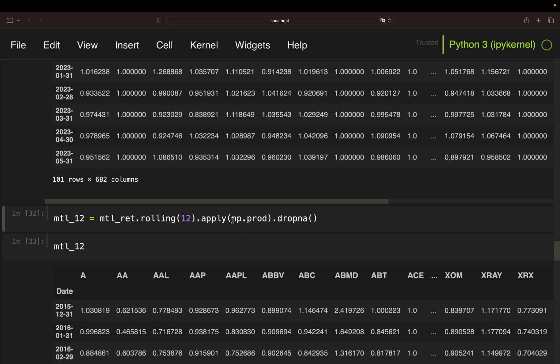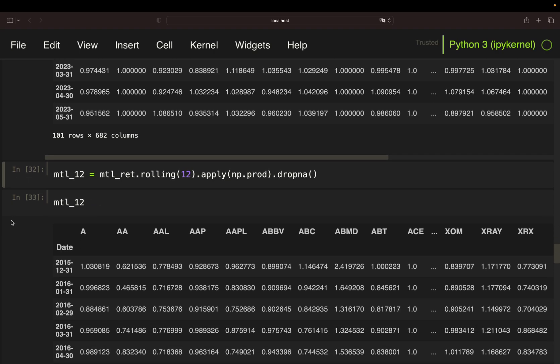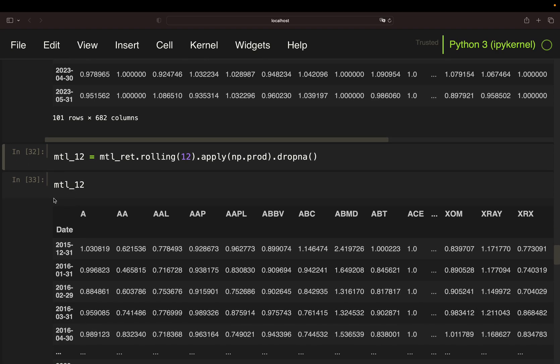Mathematically, this is the exact same as accumulating the daily returns on a monthly base as I did above for the monthly return data frame. As I wouldn't get any values for the 11 first rows, I'm getting rid of them by simply dropping resulting NAN values using the drop NA function. With that, I have my 12-month return data frame.